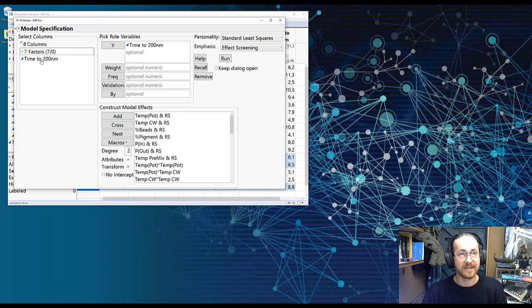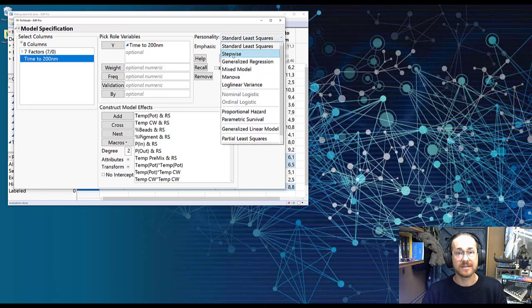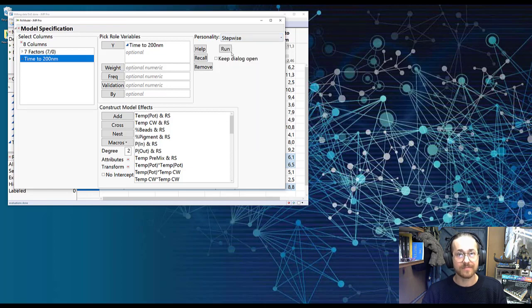I take my time to 200 nanometer and select that up to our Y. I ensure that personality is in Stepwise. I press Run.